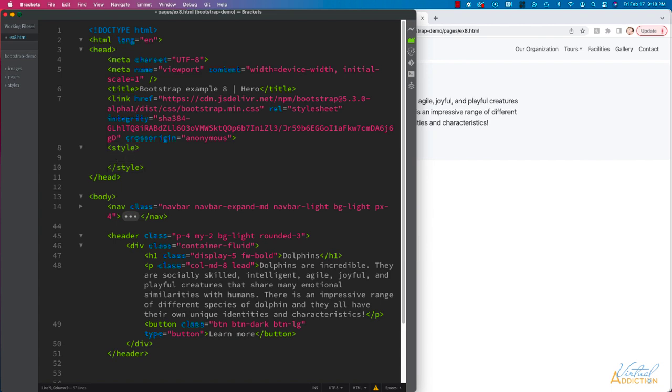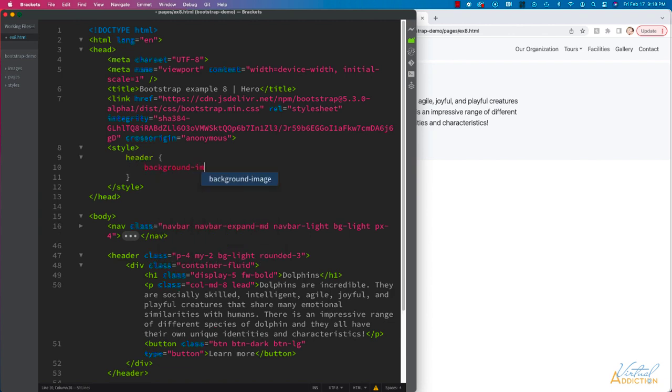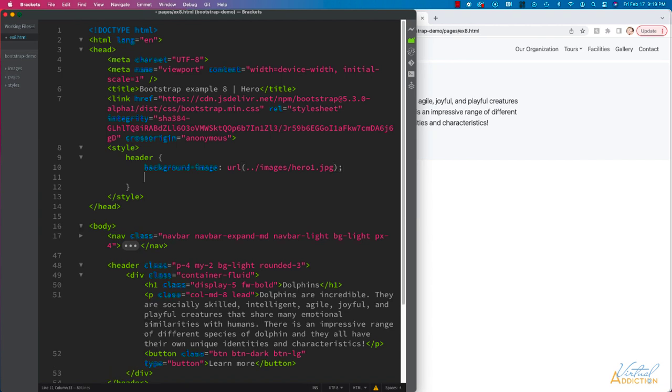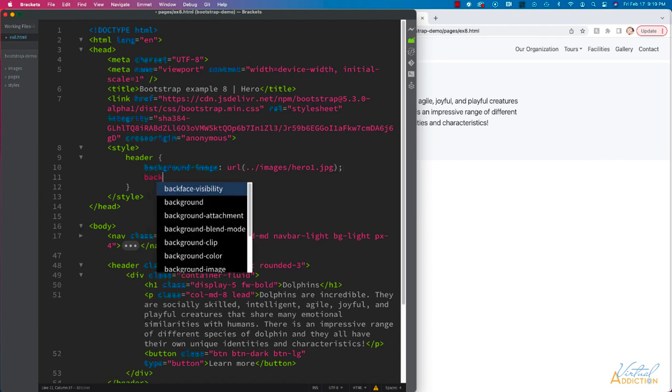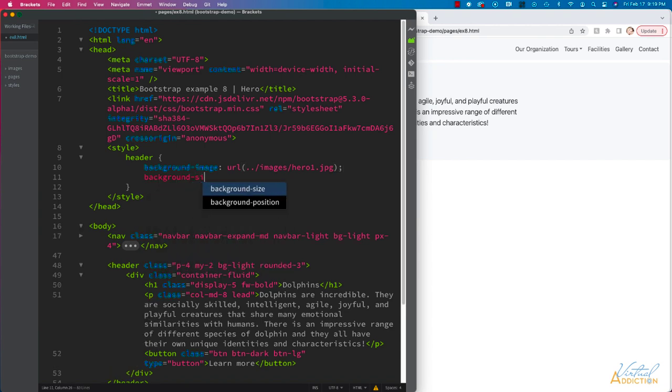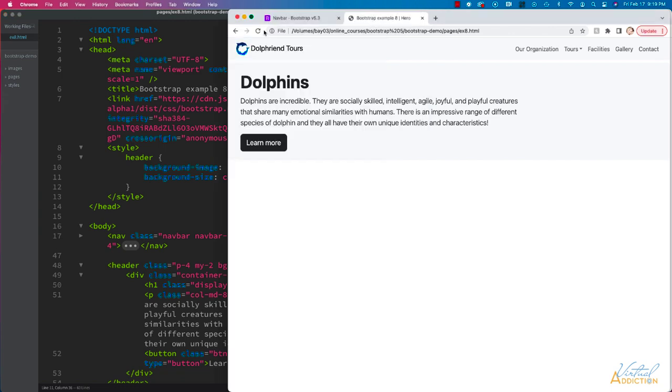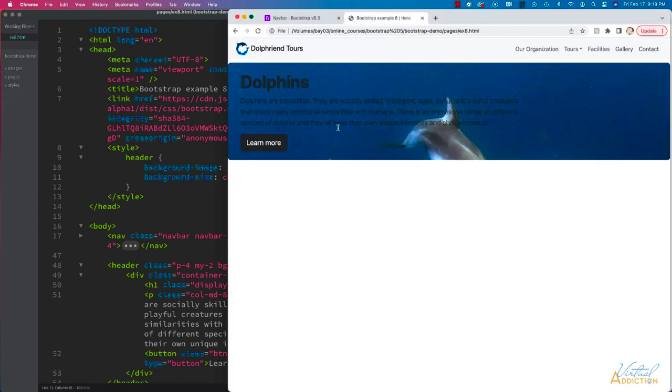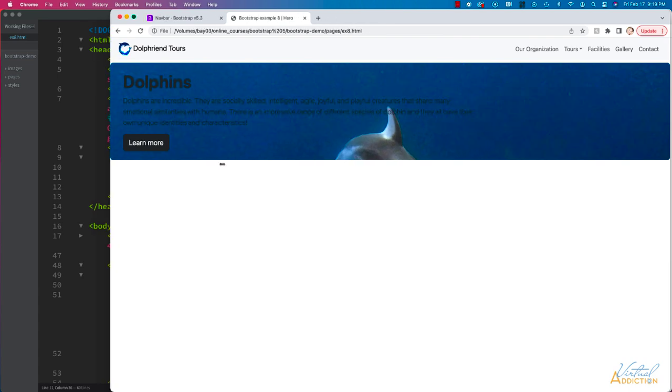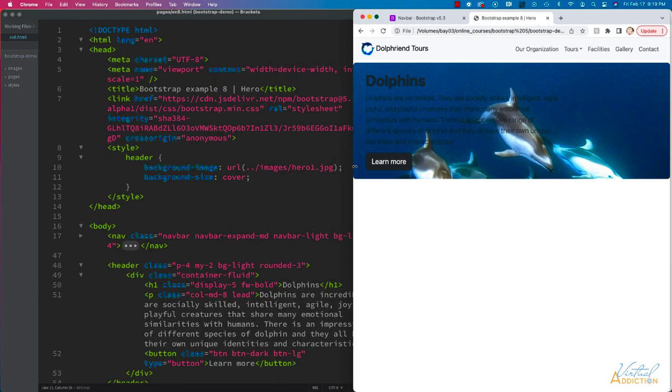I'm going to target my header element and set my background image. Let's use a background-size of cover that'll stretch the image so it takes up the entire available space. You can see what's happening with our image right there.